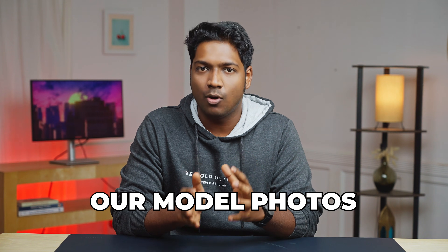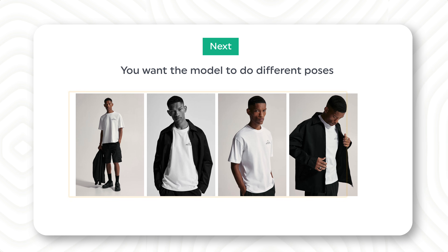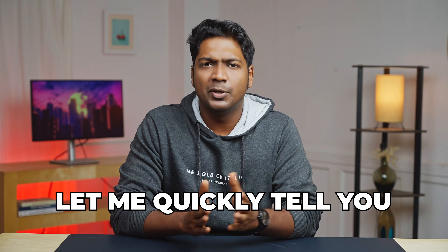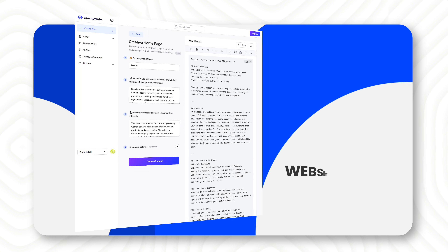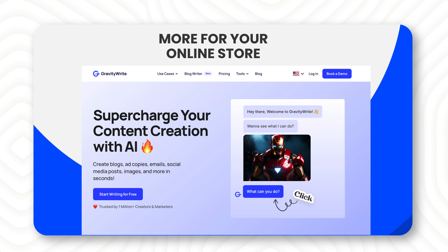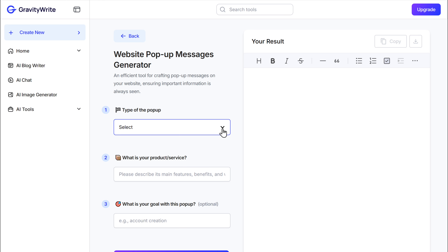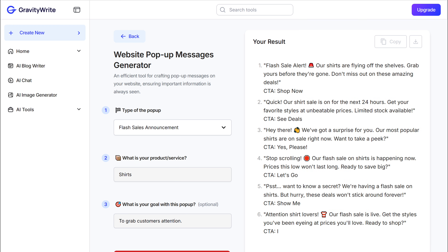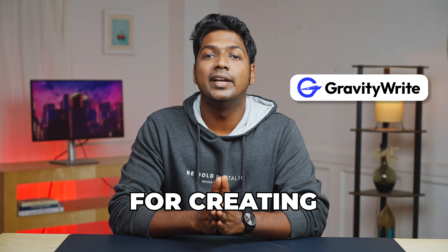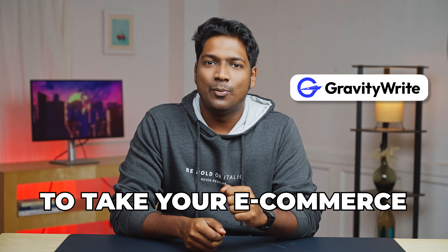Now that we've got our model photos in different views, let's see you want the model to do different poses like this. But before we get into that, let me quickly tell you about GravityWrite, an AI tool that can help you generate product descriptions, website copies and more for your online store. With GravityWrite, you get ready-made templates tailored for your e-commerce website, so you just have to answer a few questions and the content will be perfectly crafted for your needs. Give GravityWrite a try to take your e-commerce game to the next level.